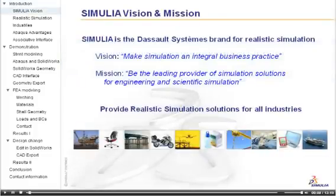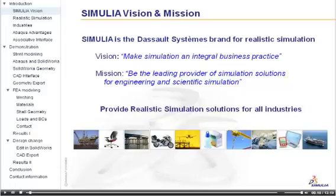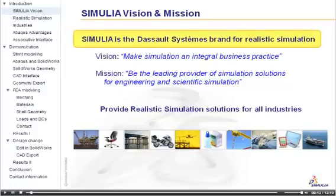Before I begin the demonstration, however, I would like to introduce you to Simulia, the Dassault Systèmes brand that focuses on realistic simulation.